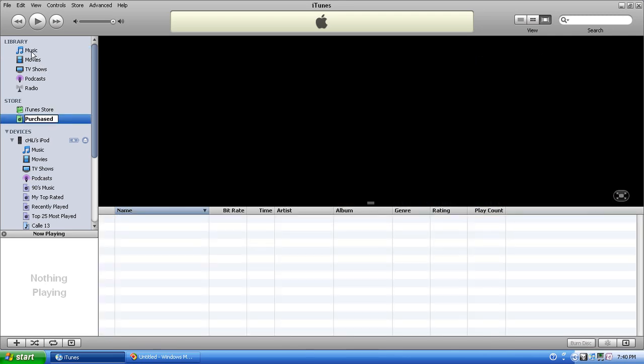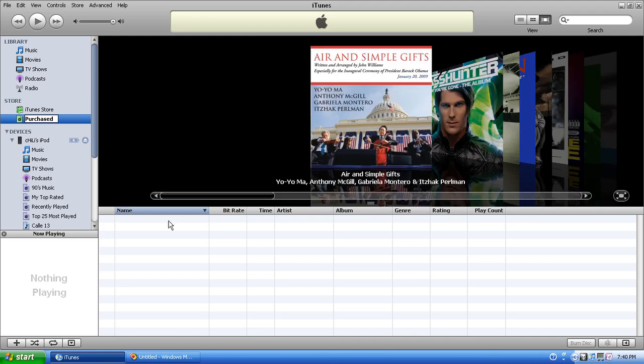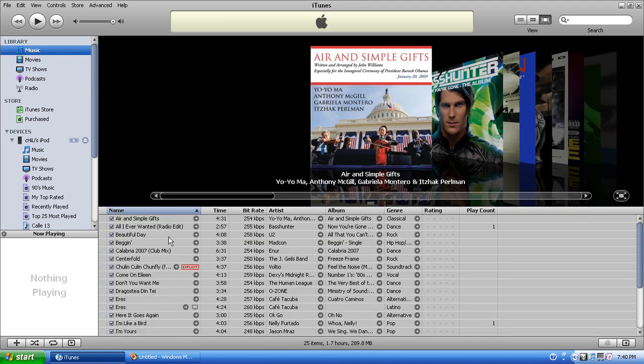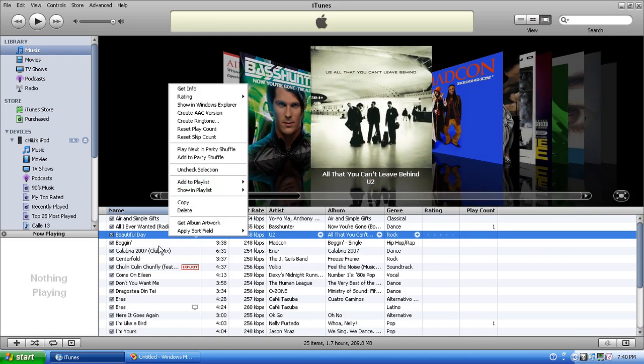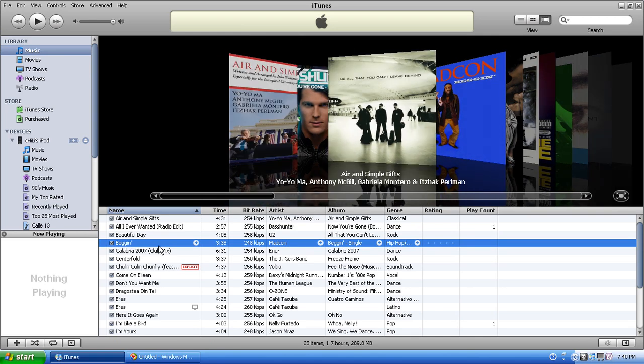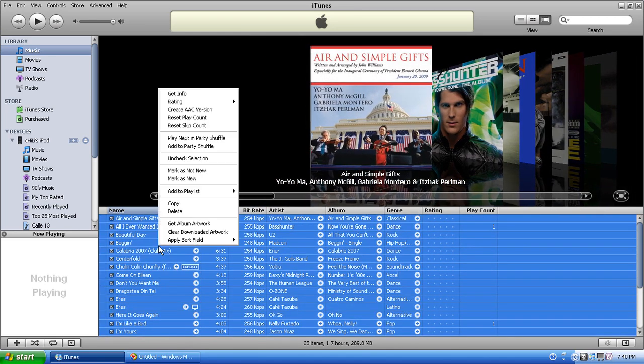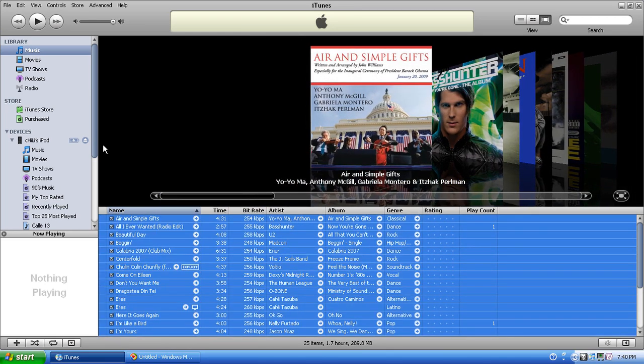Let's go back to music. Ctrl-a, right-click, add to playlist, purchase.